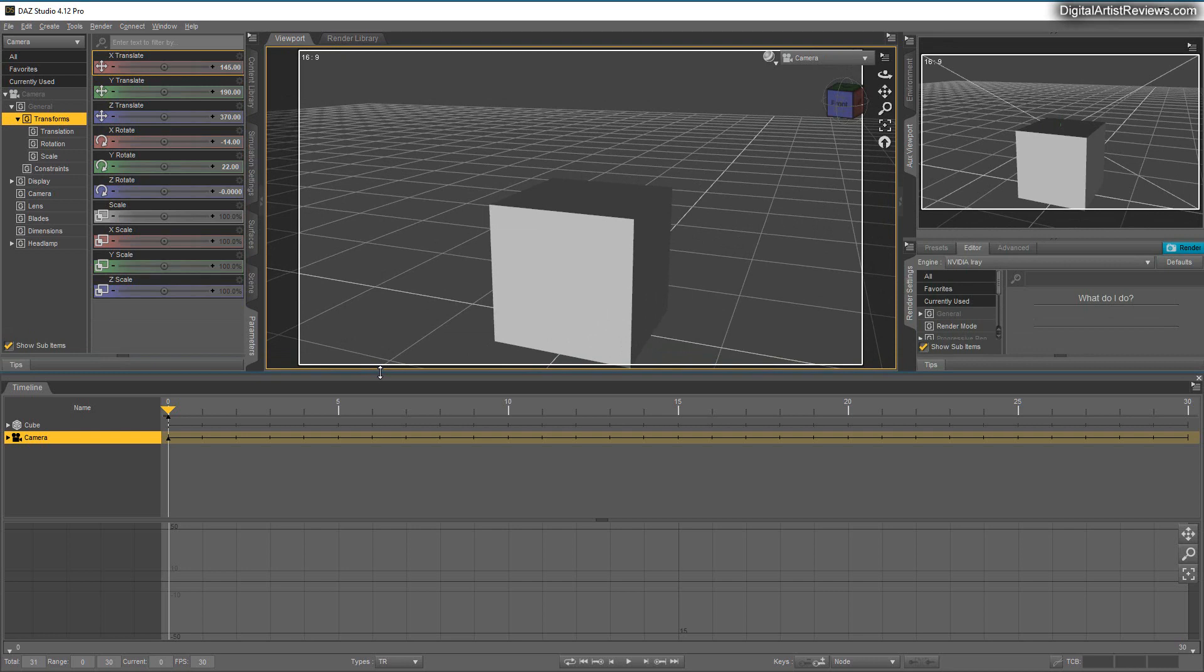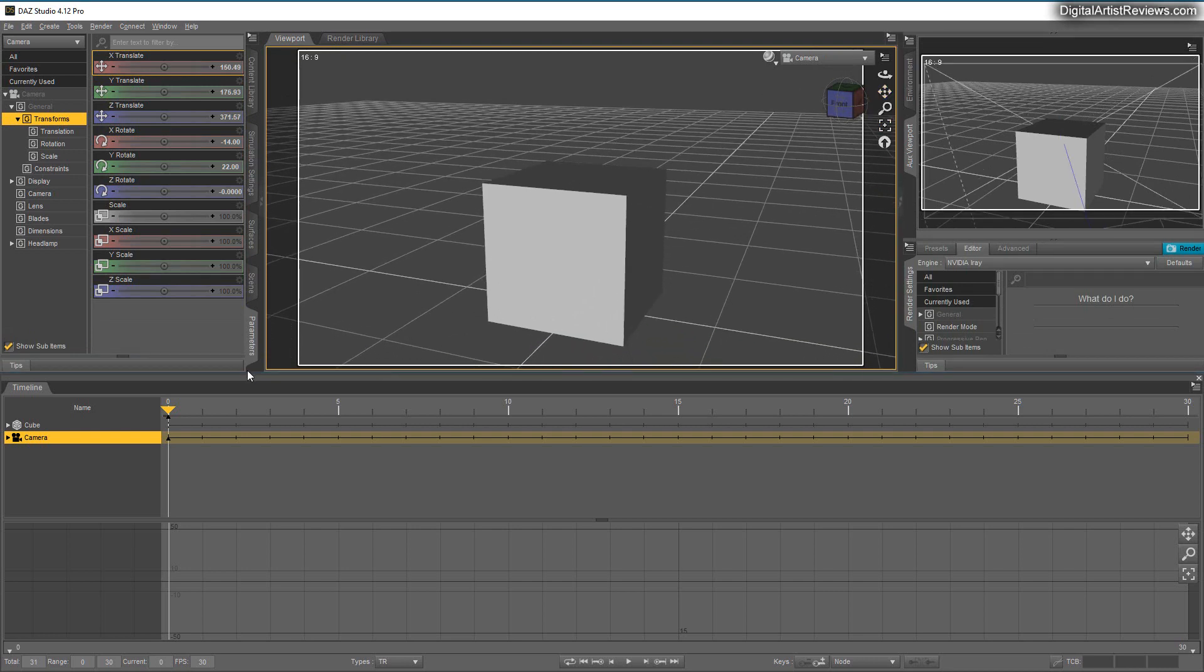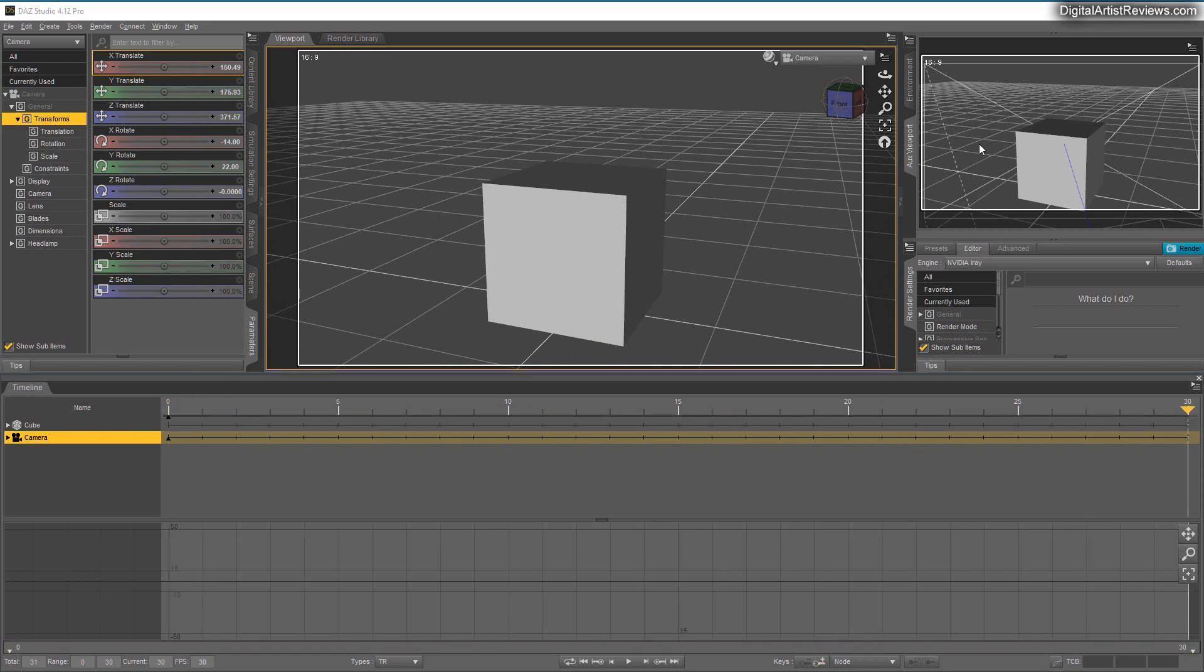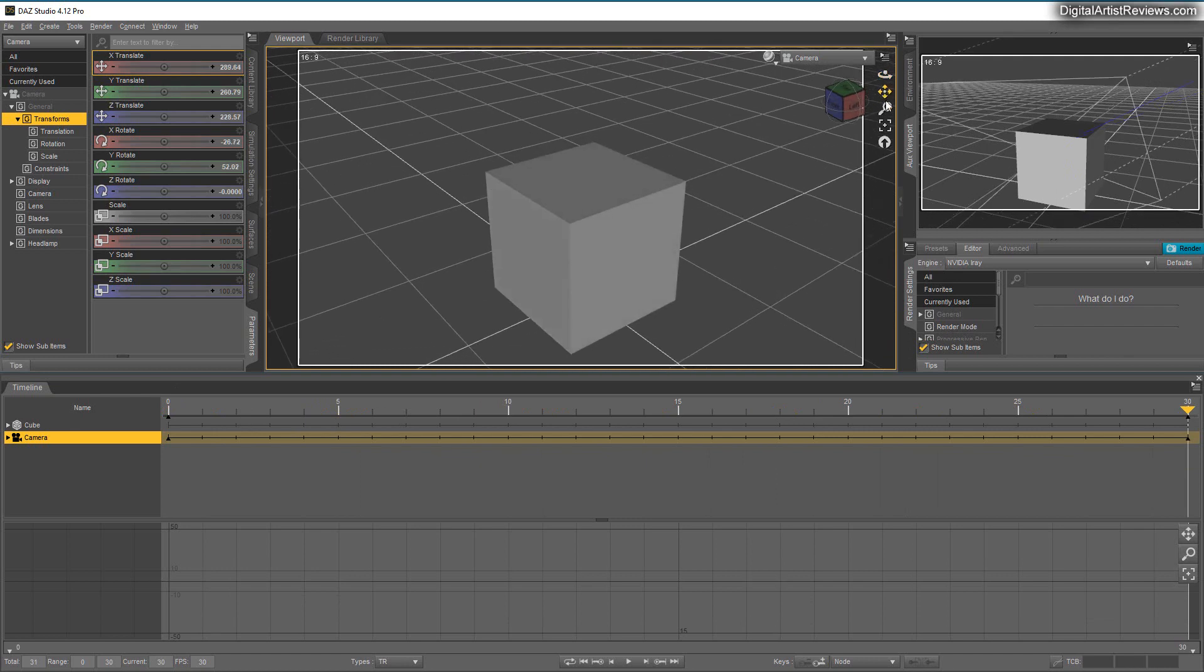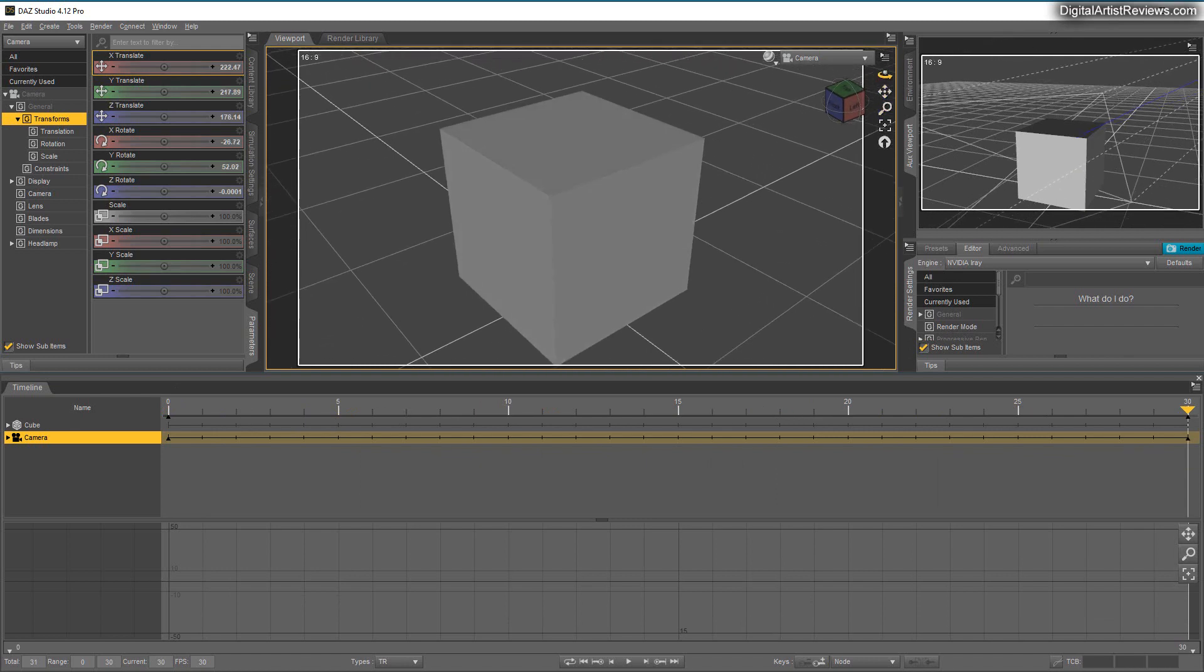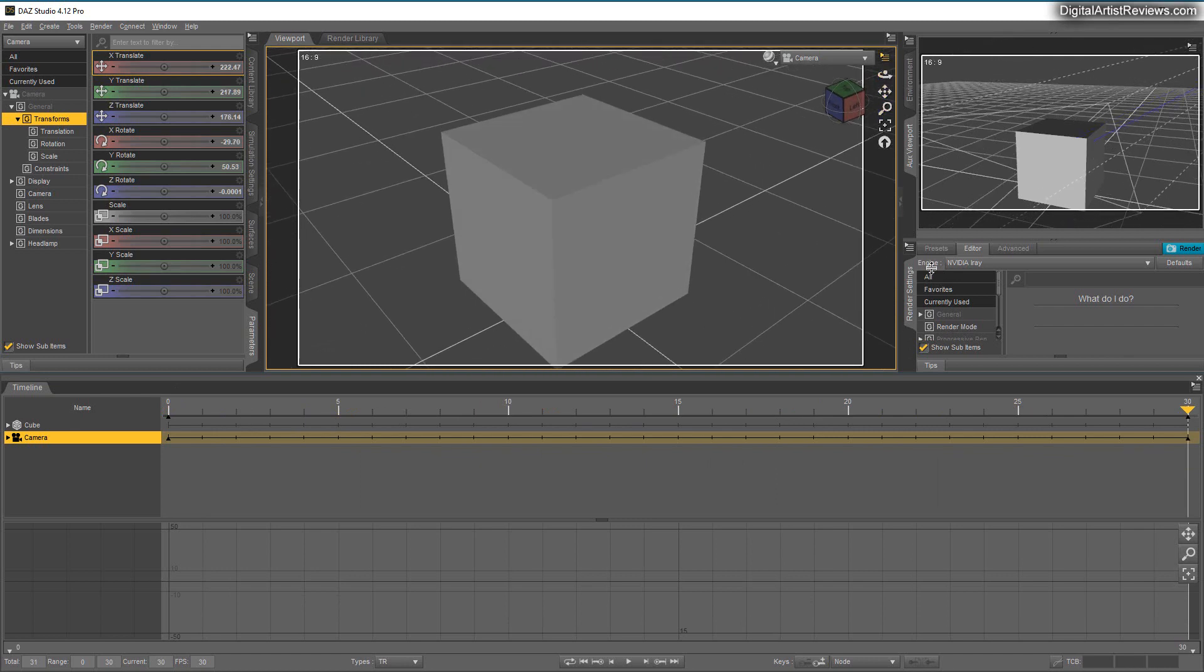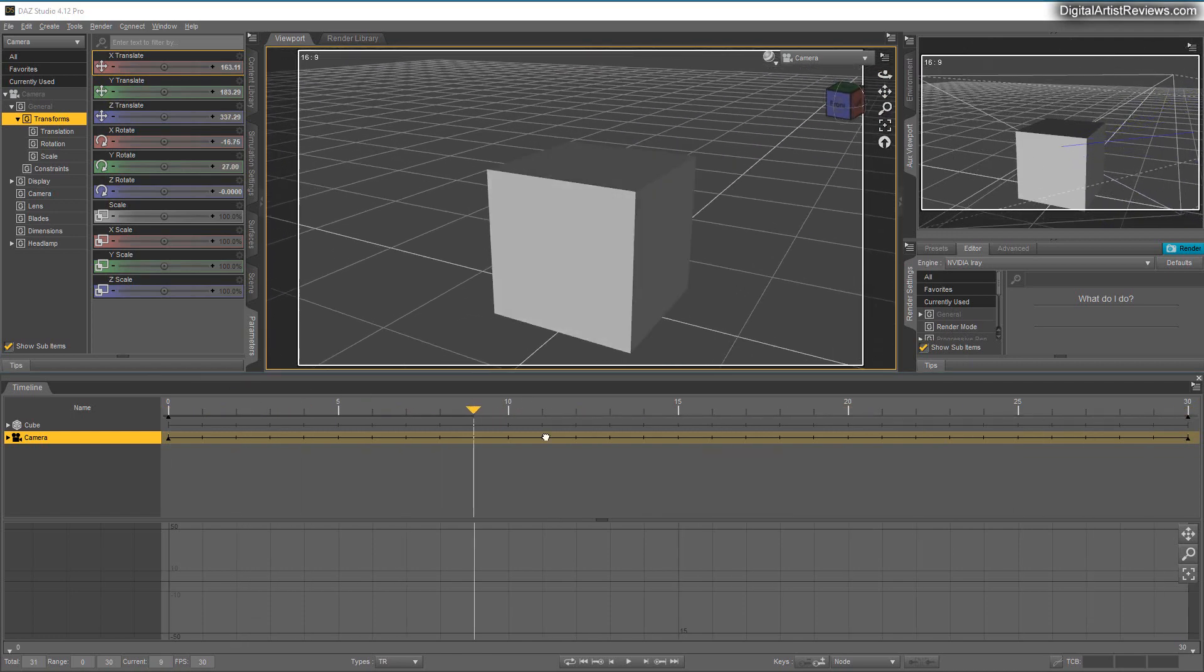So, normally when you keyframe a camera, you start at zero, you add a keyframe, and you go back here and just add a new position to our camera. Alright, that's our super advanced animation.